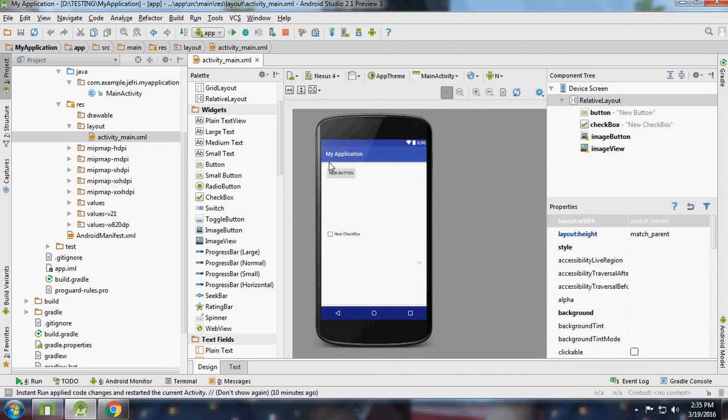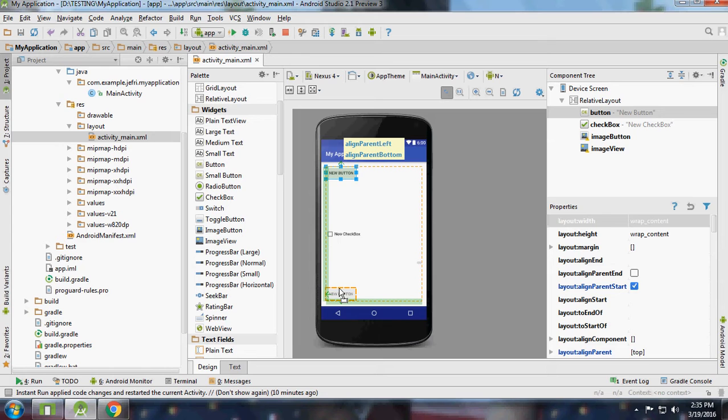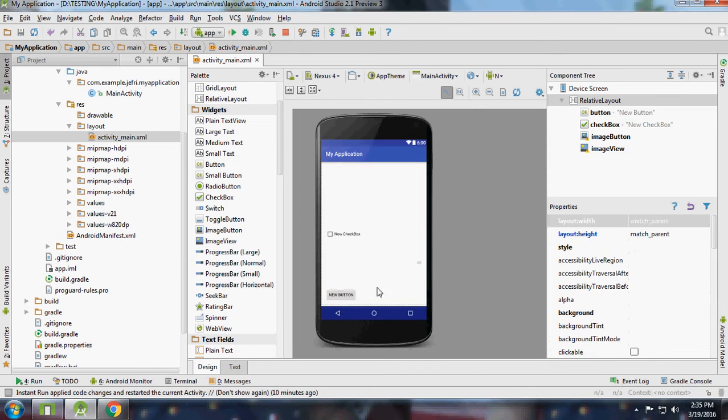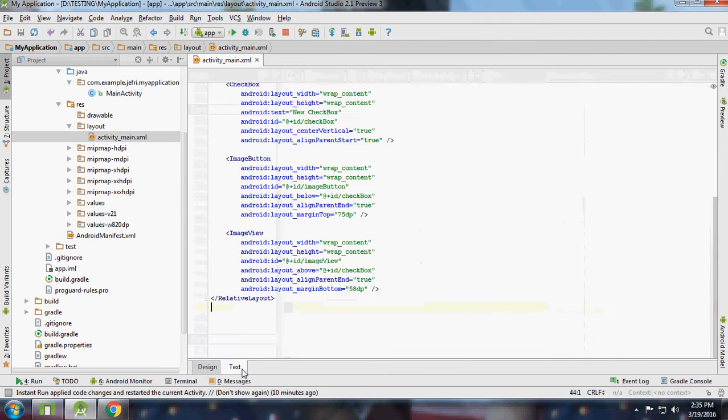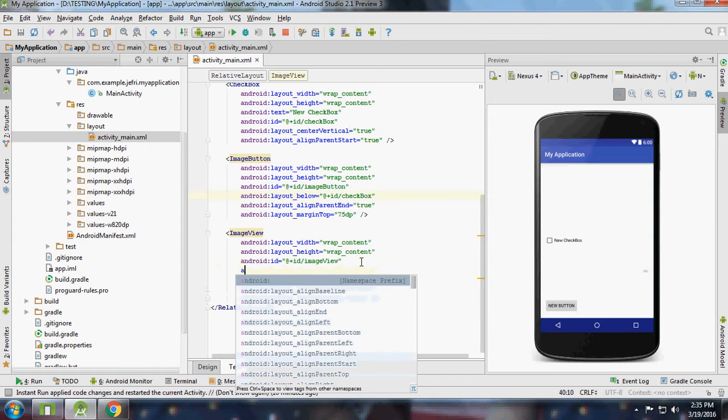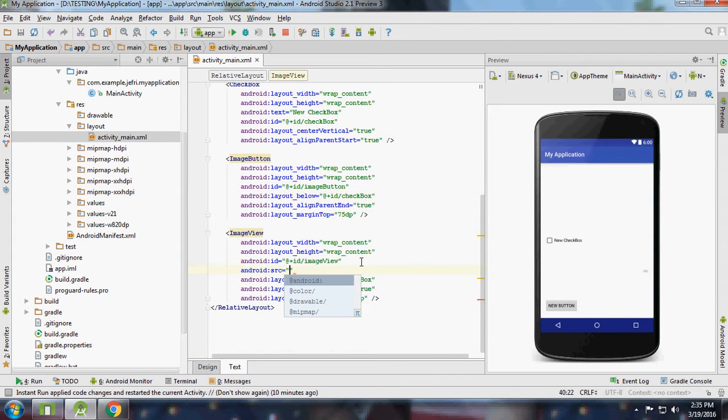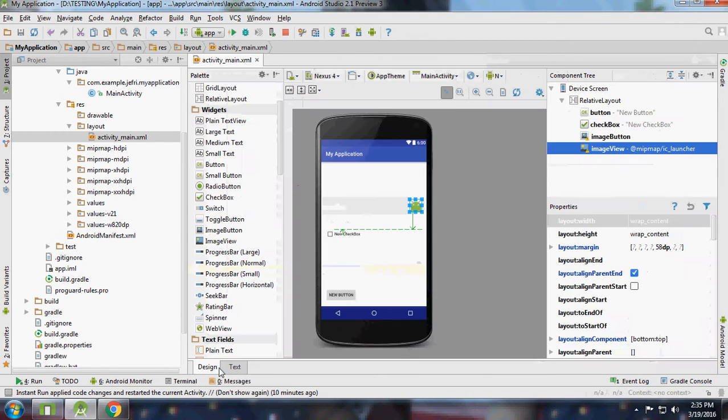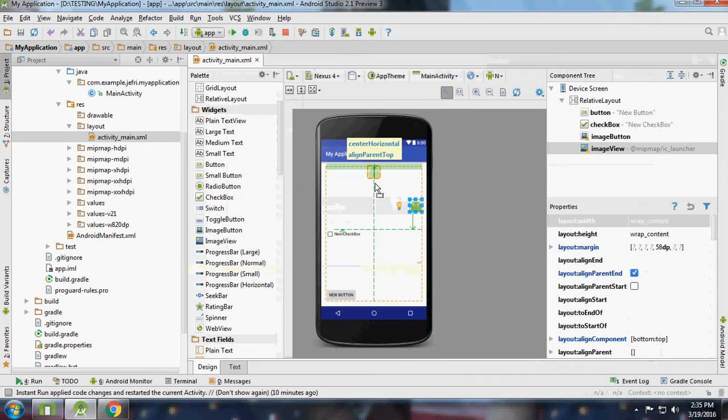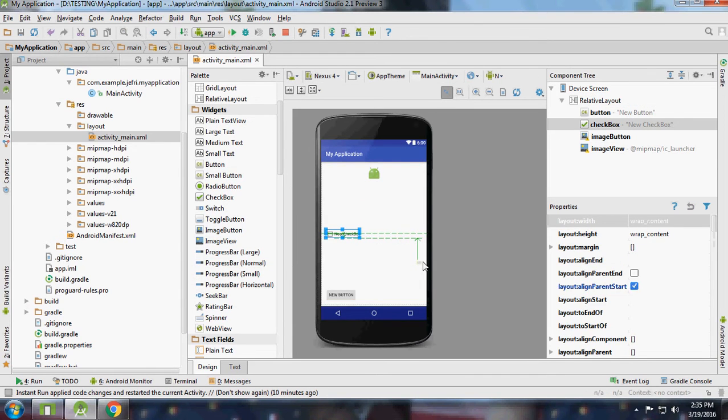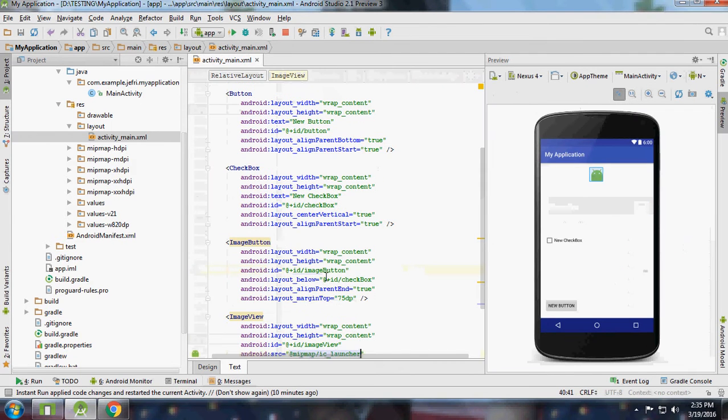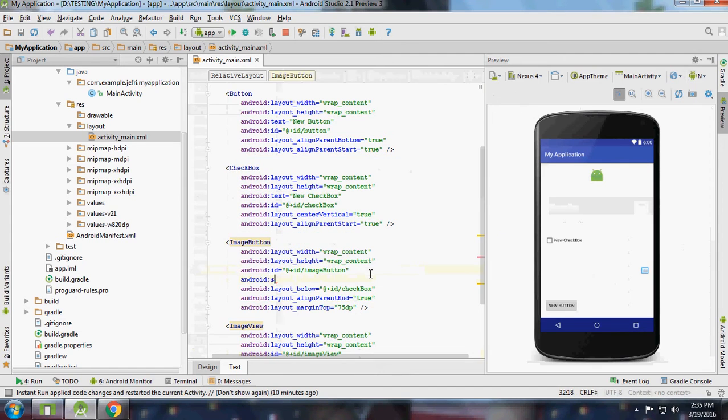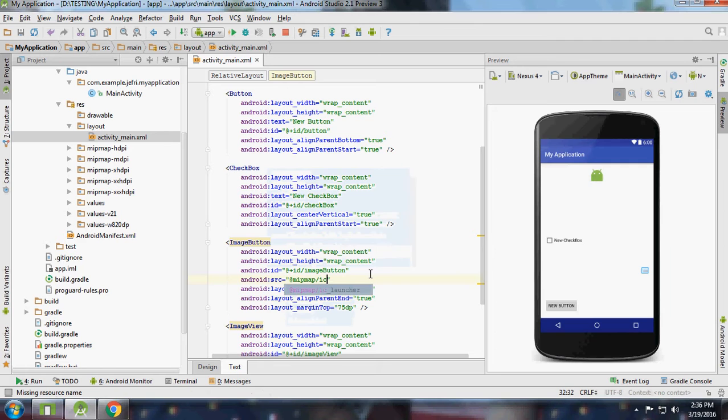I will align this button to align parent left, and the image view I'll set to center horizontal. Now I'll assign the image button - this is an image button.